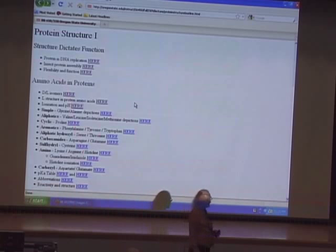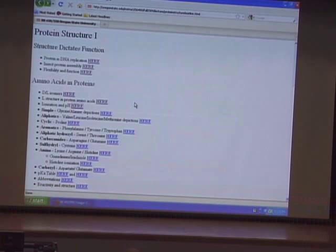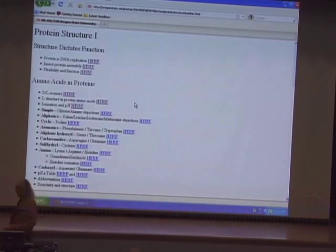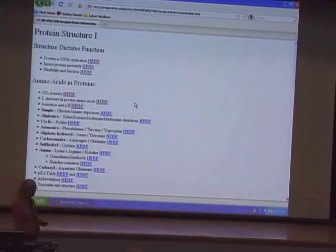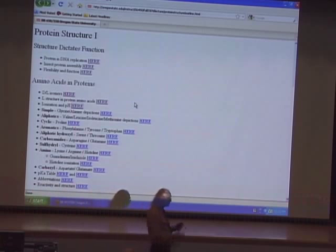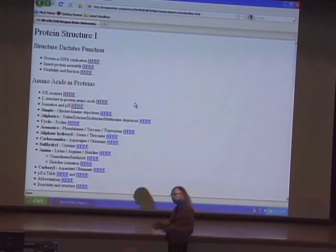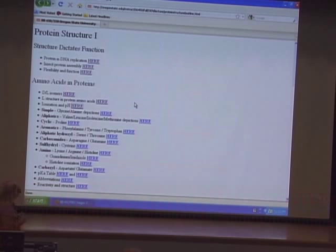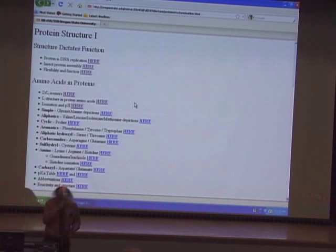You should know the category each amino acid fits into. Your book uses the terms acidic and basic; in this class we'll use carboxyl for the acidic ones and amino for what your book calls basic. One thing you should know is the category each amino acid fits into. You don't have to know the abbreviations — I will never ask for those on an exam. You do need to know the names. Glycine has a hydrogen as its R group, so it has two hydrogens, making it the only amino acid without stereoisomers. Alanine is very much like glycine except it has a methyl group as its R group.